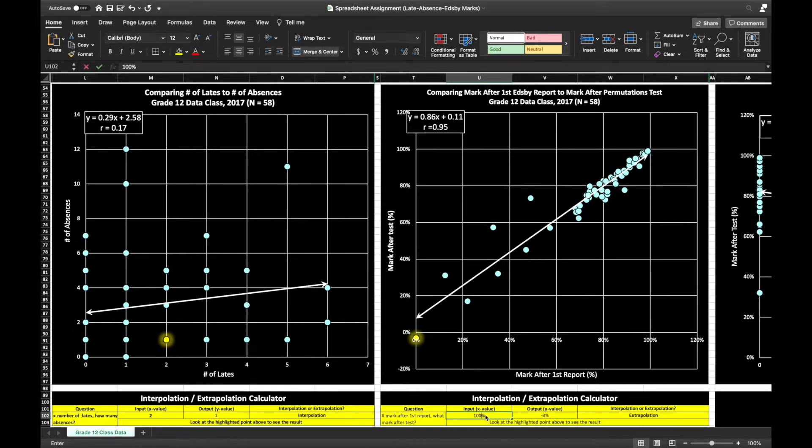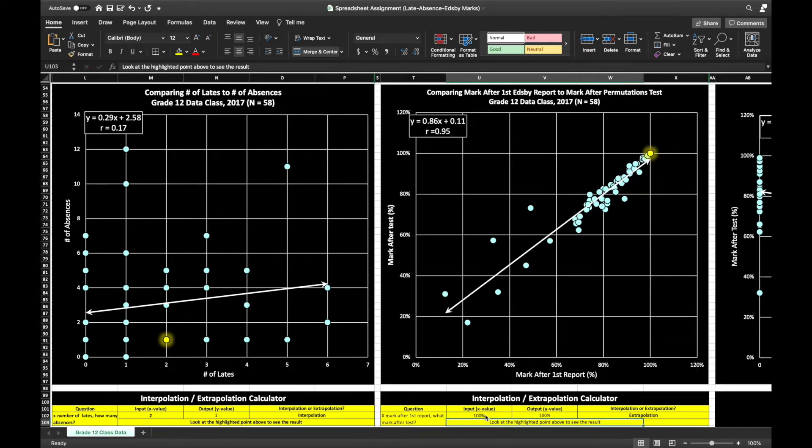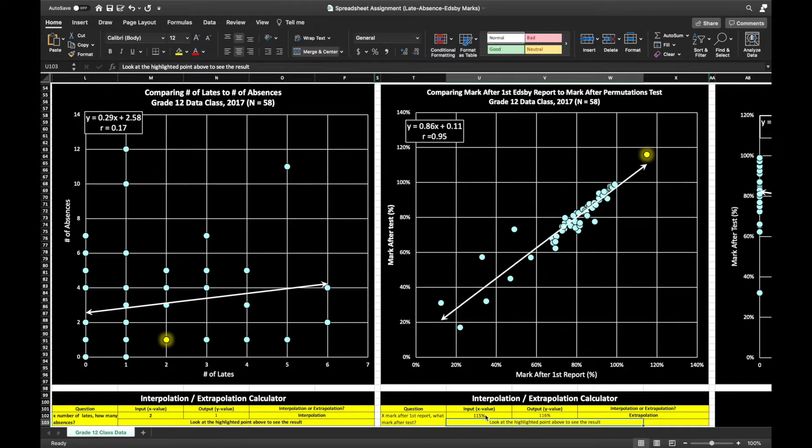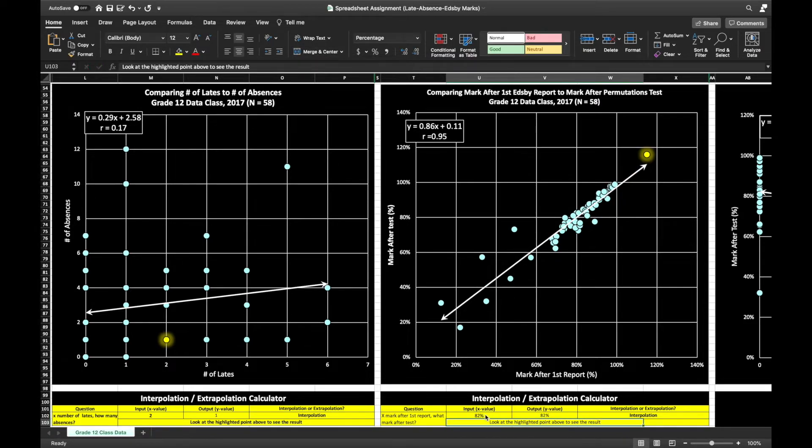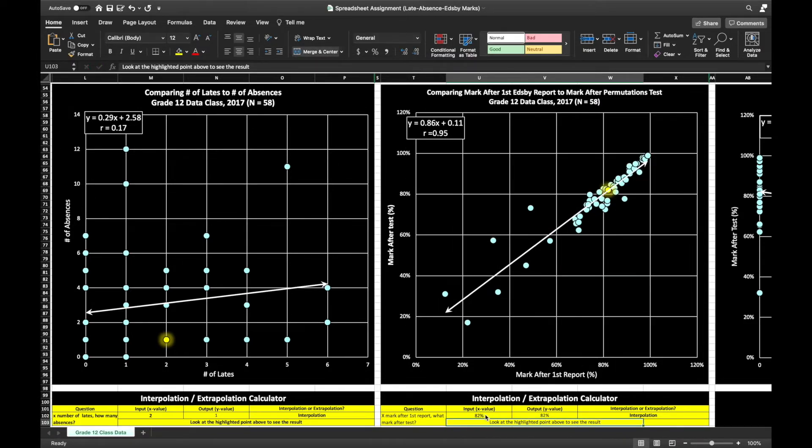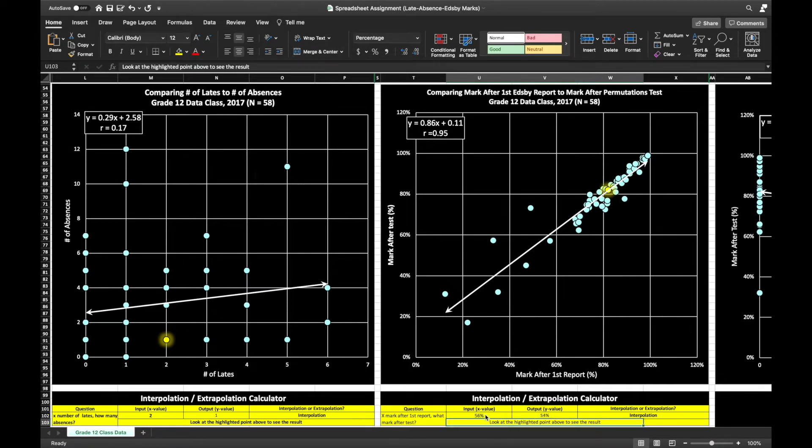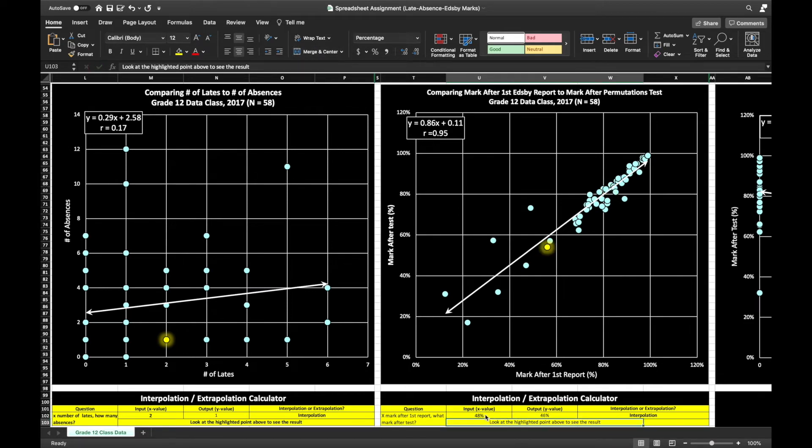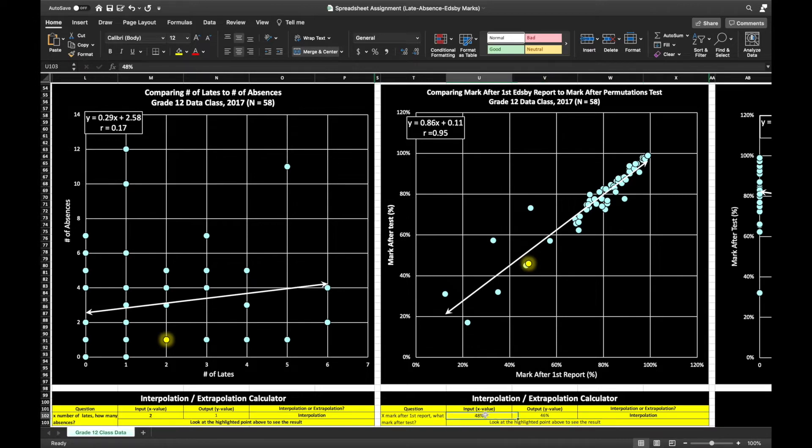For example, with the graph on the right-hand side, as you enter an x value into the yellow box at the bottom of the screen, the yellow dot on the graph moves to show that new point in relationship with the data set.